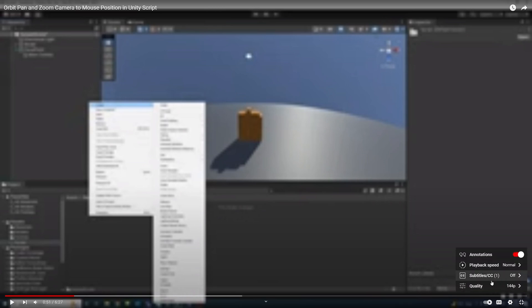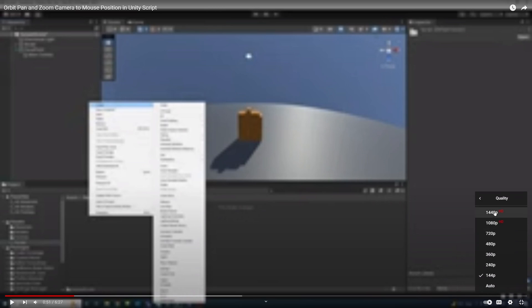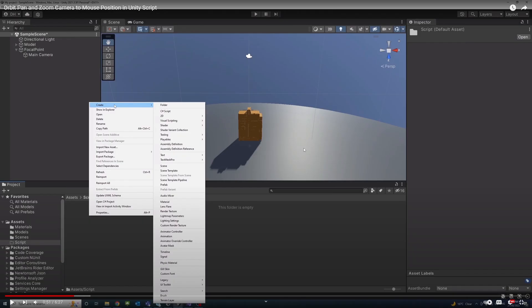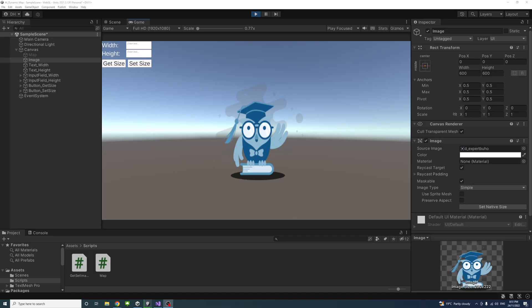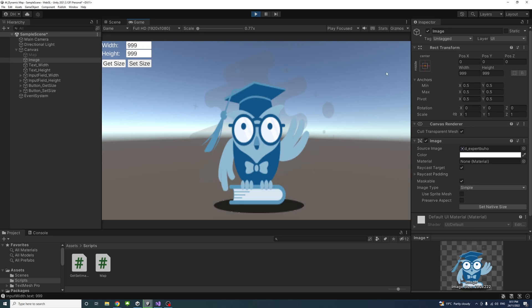This video shows how to get and set the width and height of a UI image or raw image in Unity. Currently there is an image with an image source, and clicking 'Get Size' will display the size of that image. Changing the width and height values and pressing 'Set' will change the size of that image.